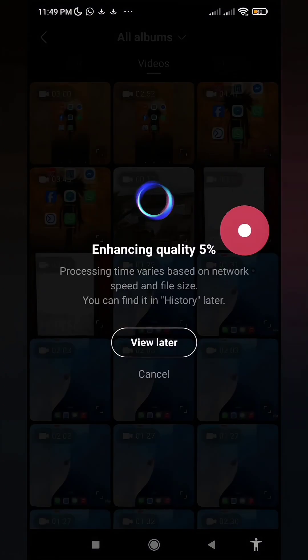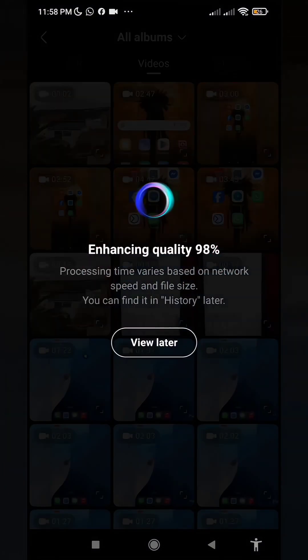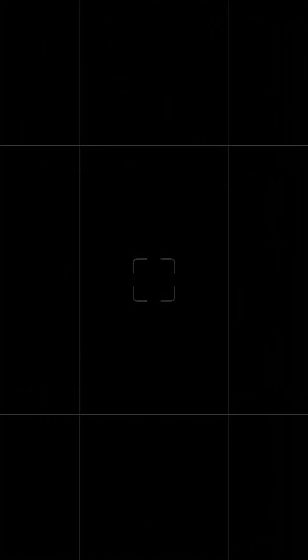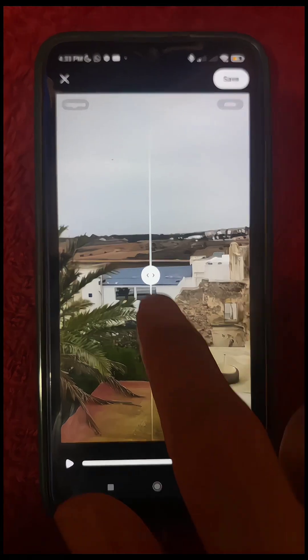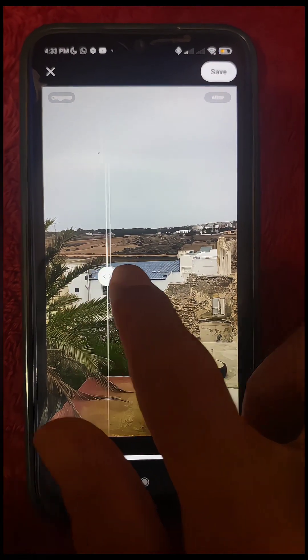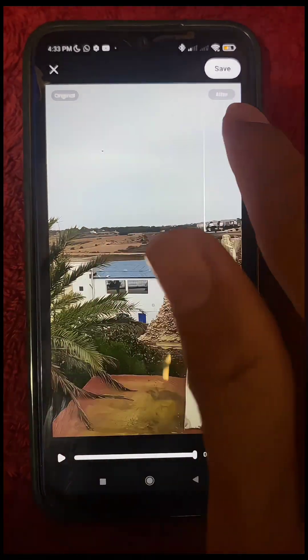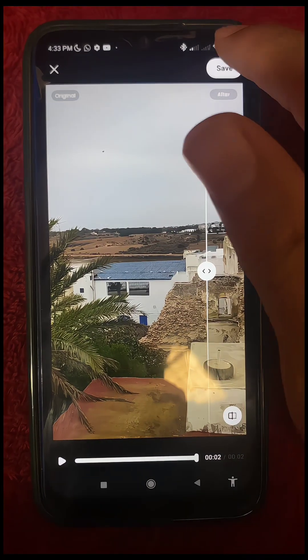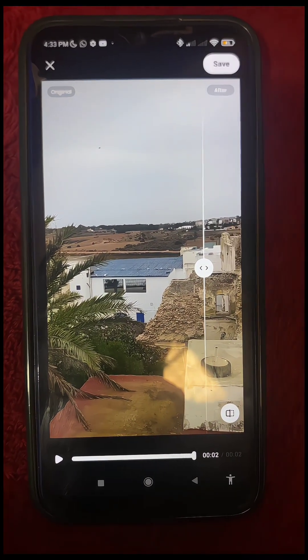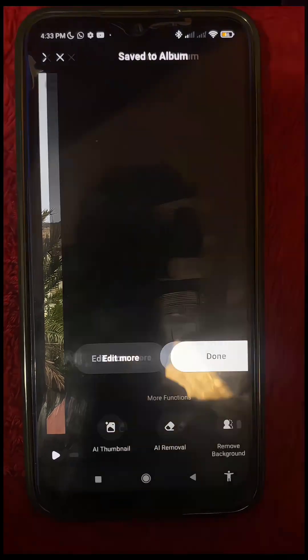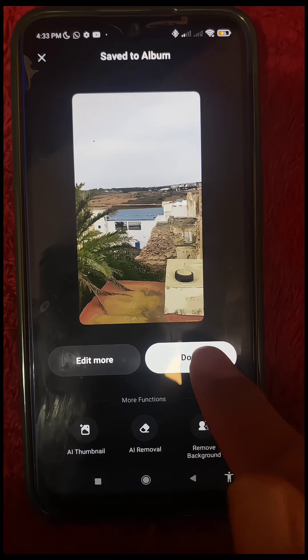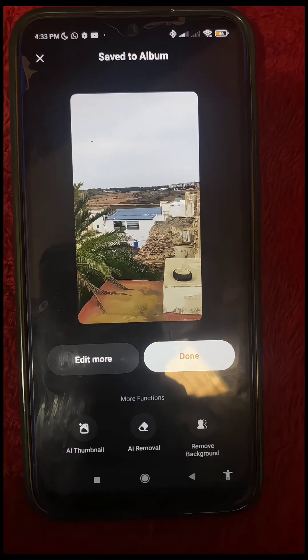Now wait for the processing to fully finish. Once the processing is completely done, this is the final result. Finally, click on this specific option to save the video directly to your phone. After that, click on this option one last time to confirm everything.